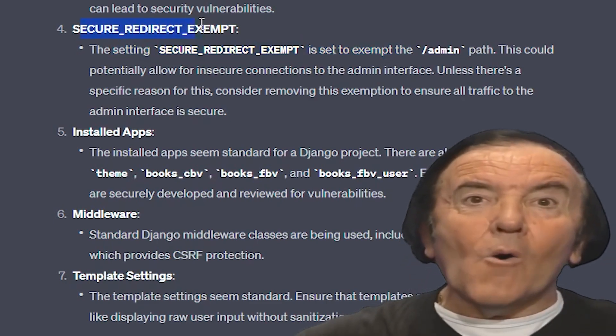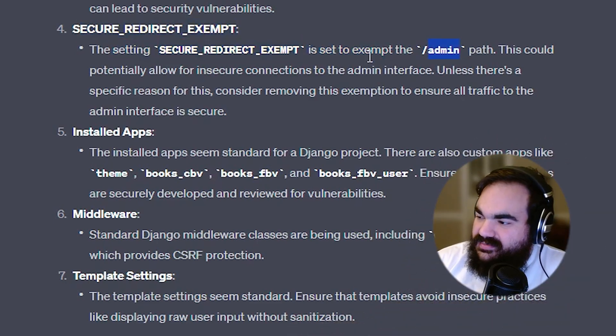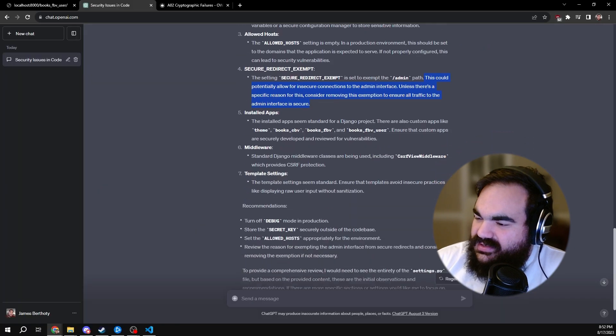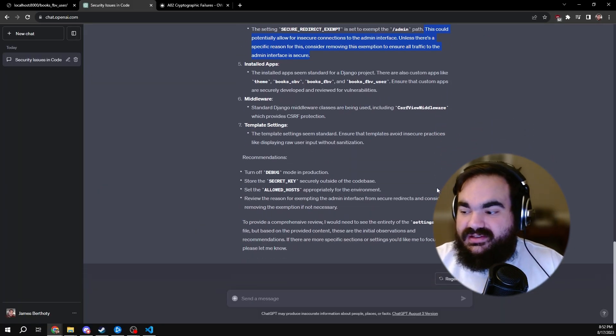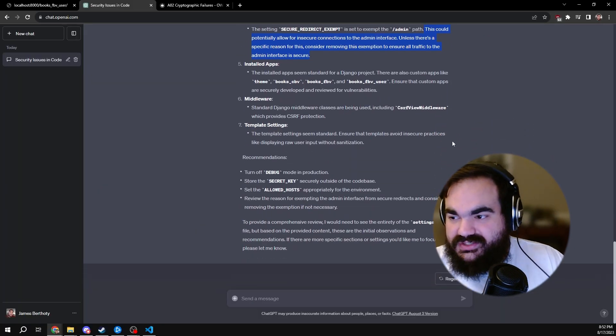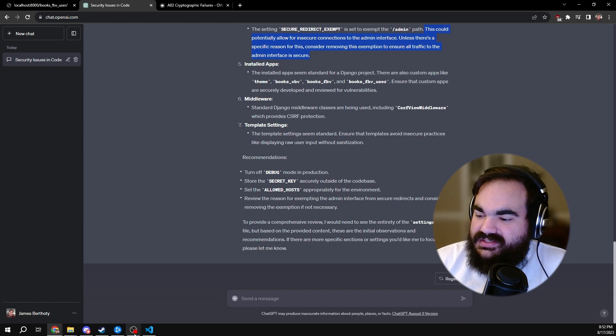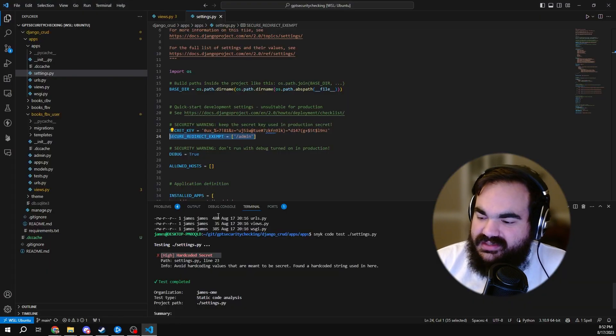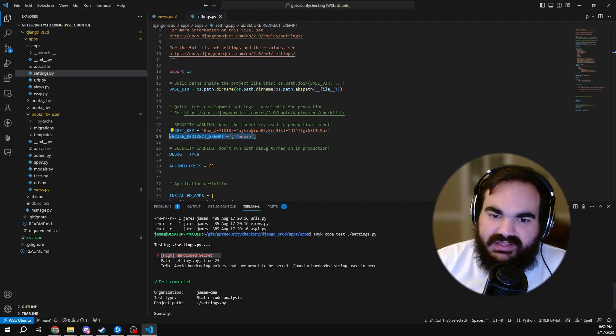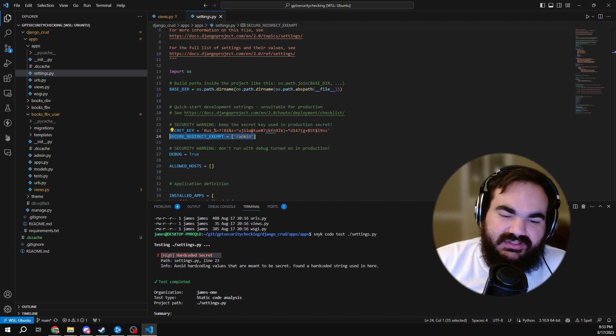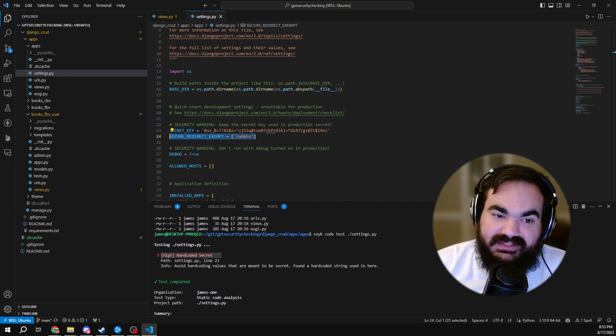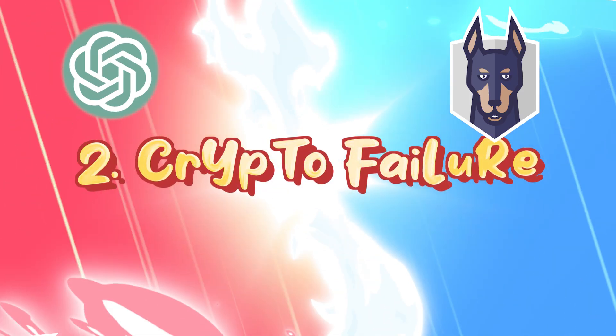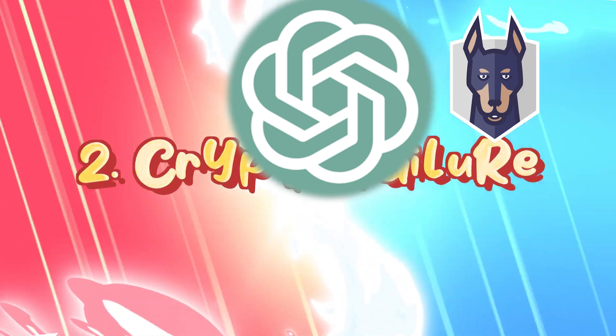It caught the SECURE_REDIRECT_EXEMPT to admin, and it flagged it as a potential issue. So again, I think ChatGPT definitely caught things here that the SAST did not in terms of raising potential security issues. So another win for ChatGPT. Round two, ChatGPT wins.